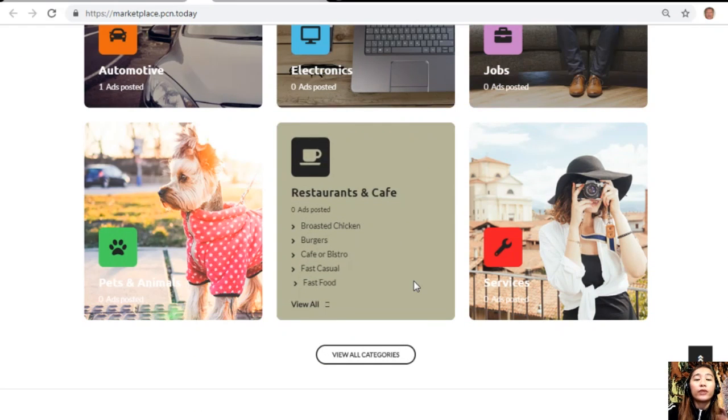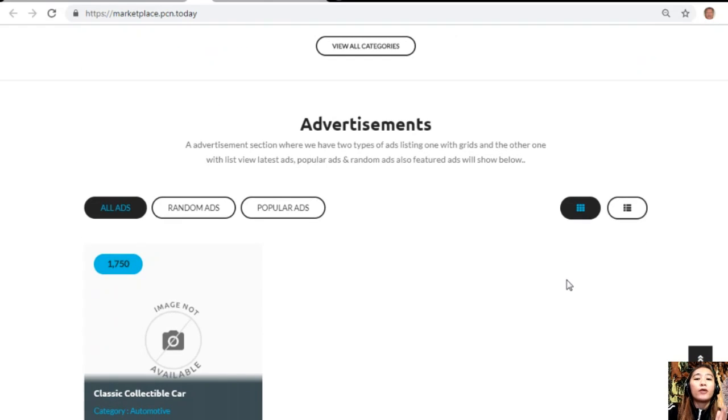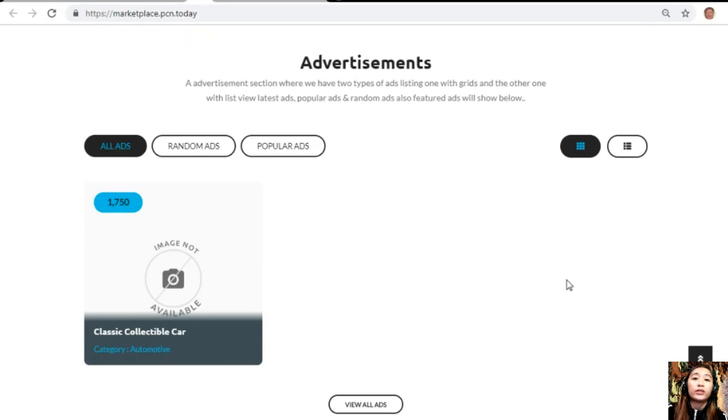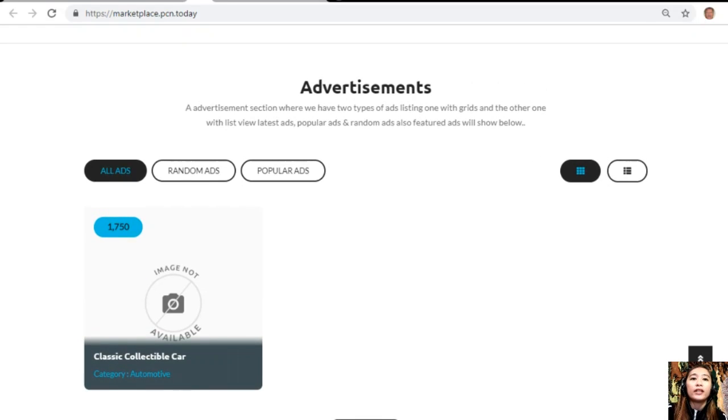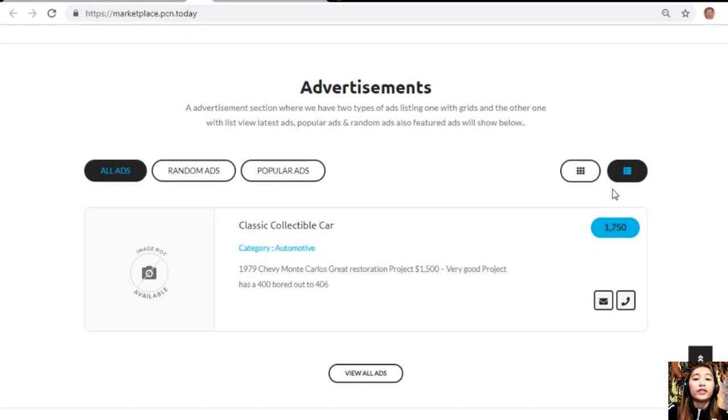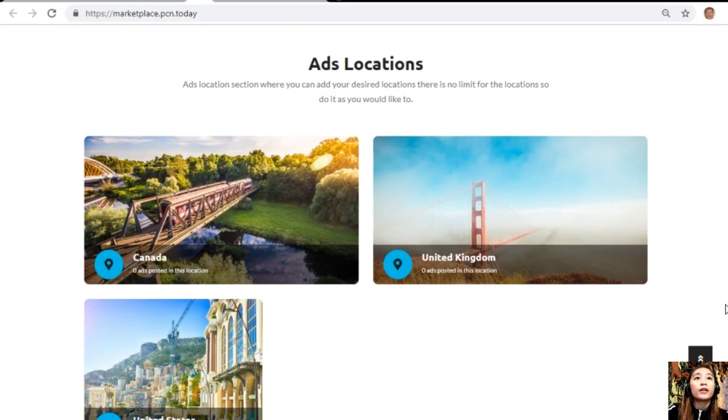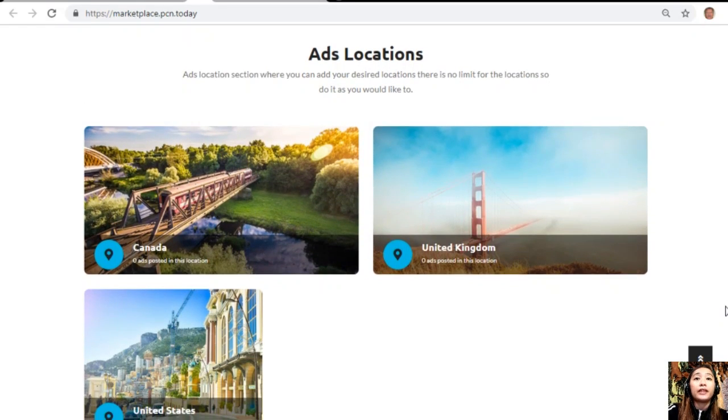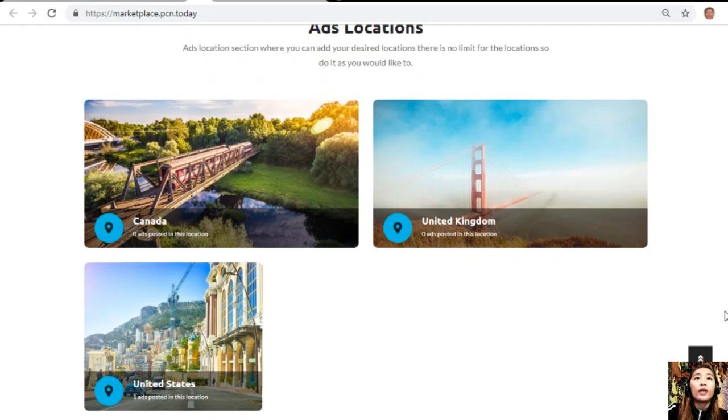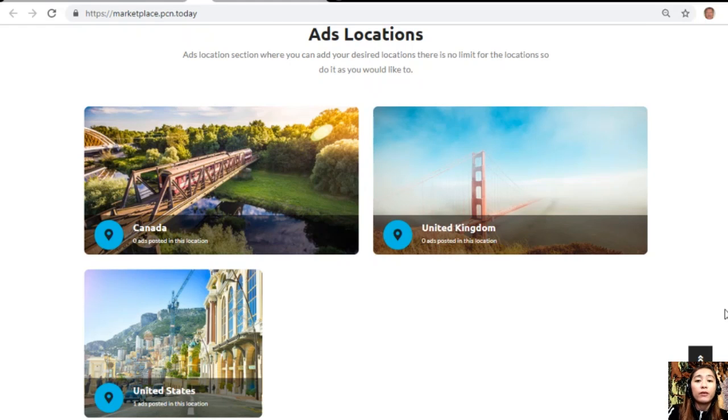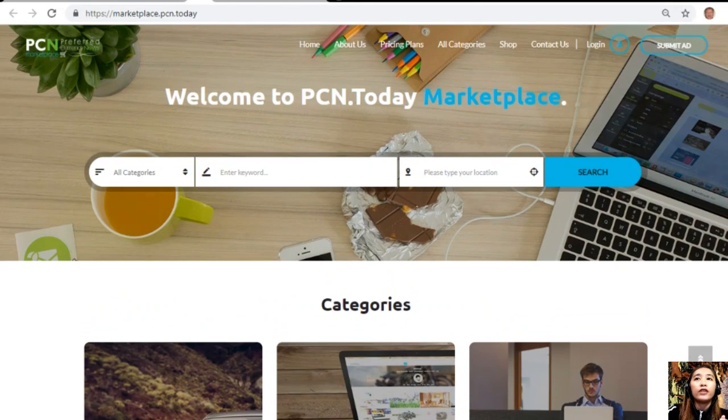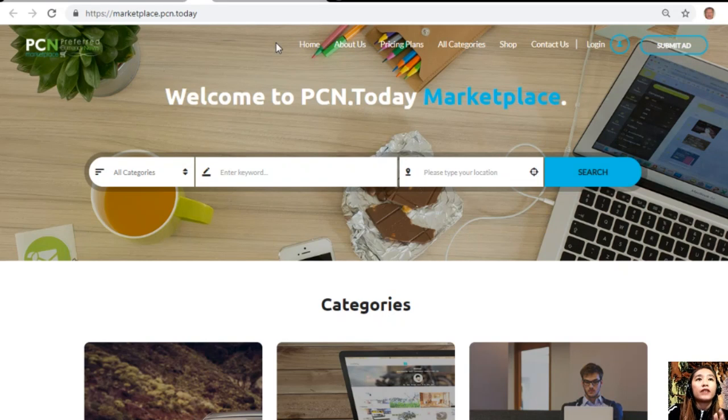The site has an advertisement section where it has two types of listings: we have the grid view and the list view. This section contains different types of advertisements such as the latest ads, popular ads, random ads, and featured ads. Marketplace.pcn.today also has an ads location section where you can add your desired locations with no limit. Again, if you need to place additional listings, you can visit marketplace.pcn.today.